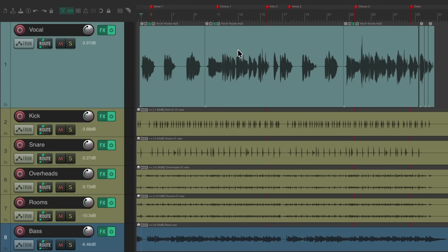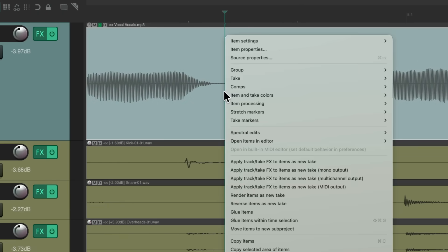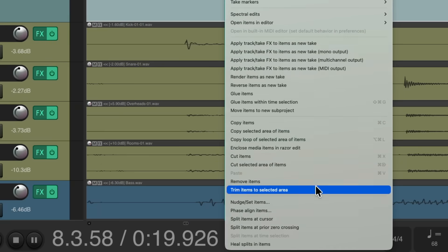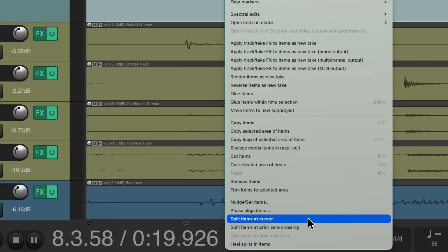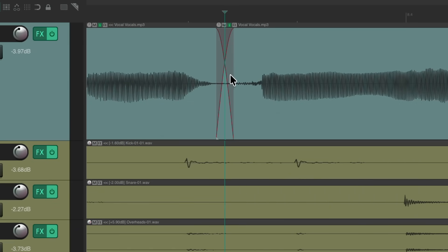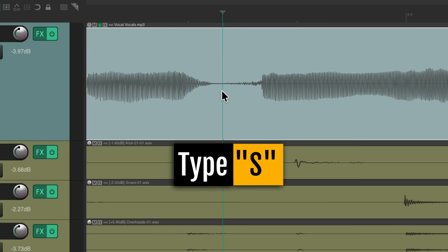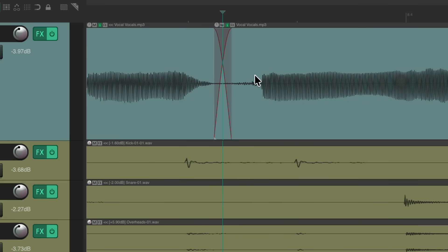Or we could split items by zooming in close, placing a cursor, and right-clicking to scroll down to Split Items at Cursor. That splits the item right at the cursor point. But we can do this a lot quicker using the keyboard shortcut — the S key. Put the cursor there, type S, and it splits the item right there.